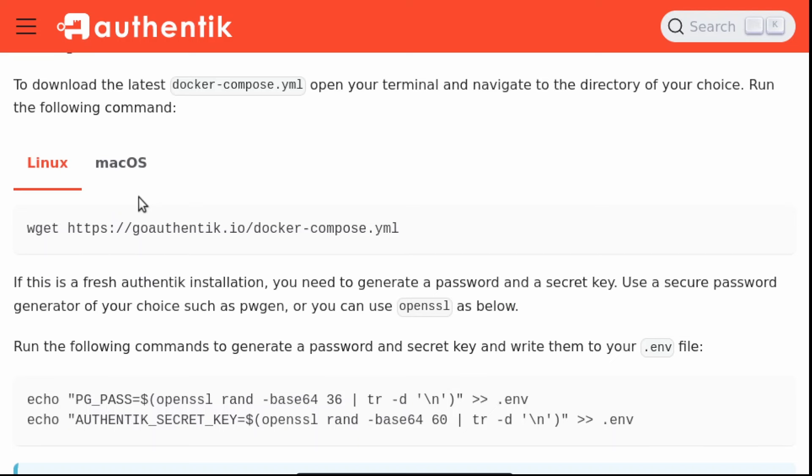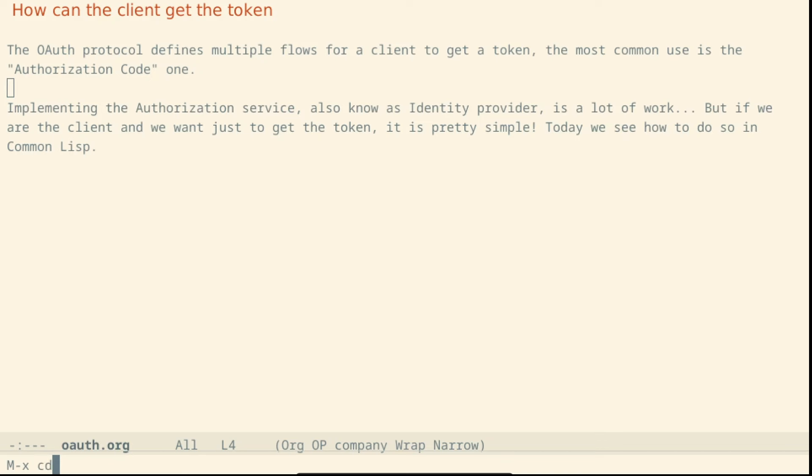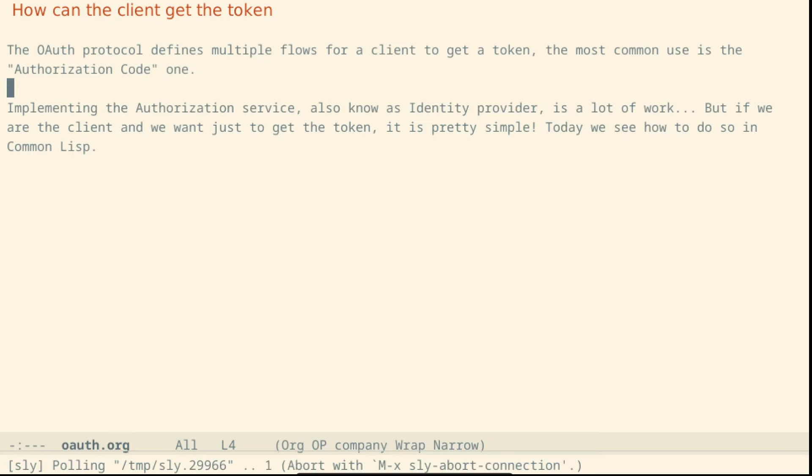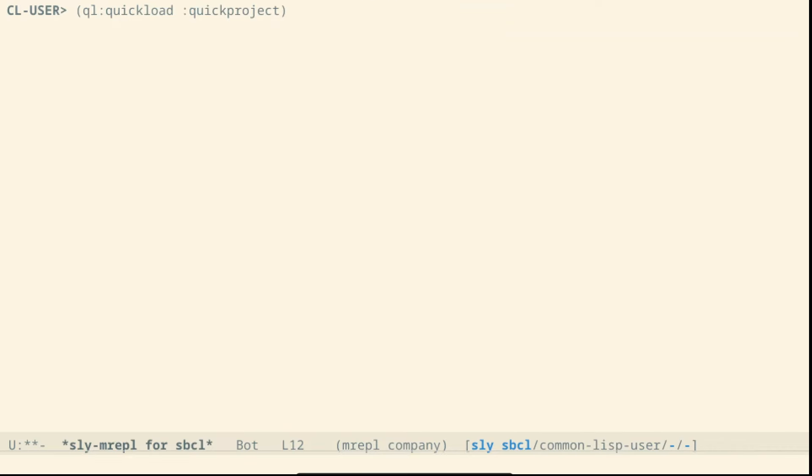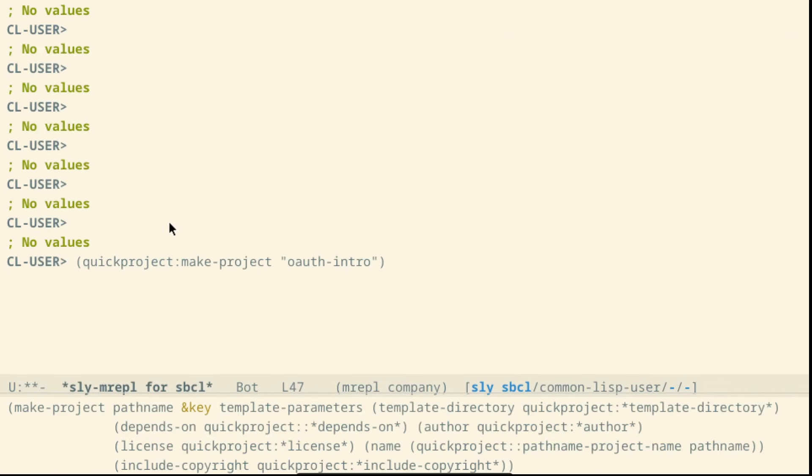Let's start by creating a Common Lisp project. We move to the Common Lisp folder, we start Slime, we load the quick project and we create a project called OAuth Intro.